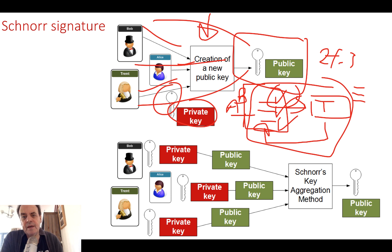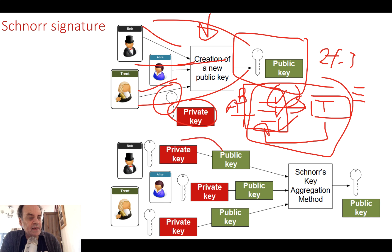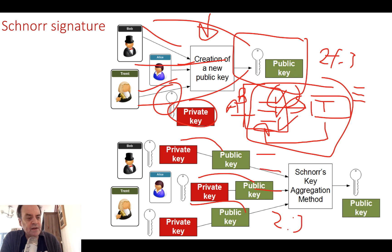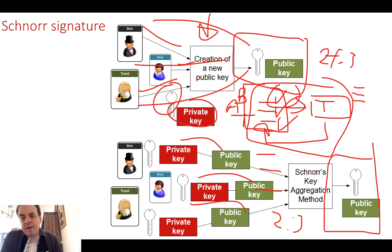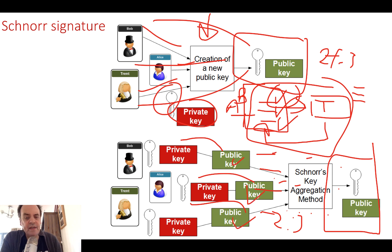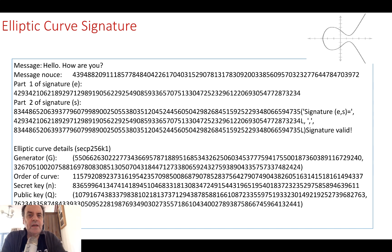With the Schnorr method, we can take each of the public keys, define a two-of-three policy if required, and then add the keys together to produce a single new public key. It's this one public key that is then associated with the transaction. The good thing is that it's not possible to trace back the individual public keys which caused the transaction, so we keep a good degree of privacy.